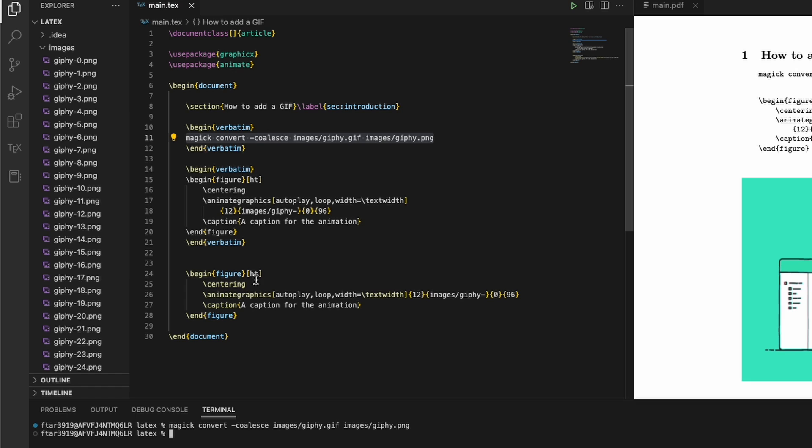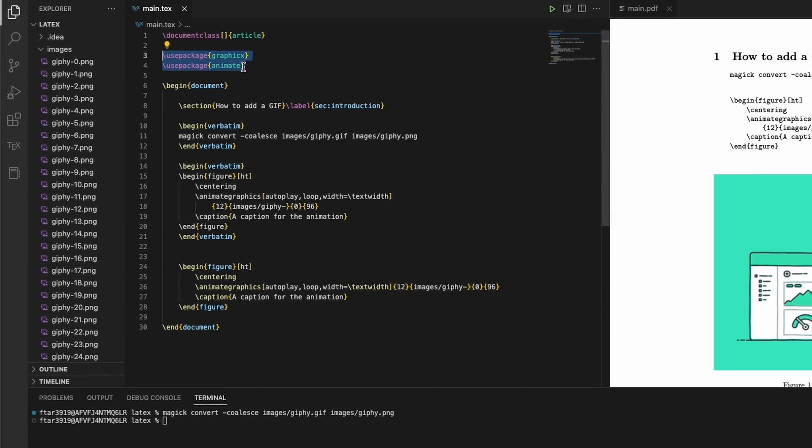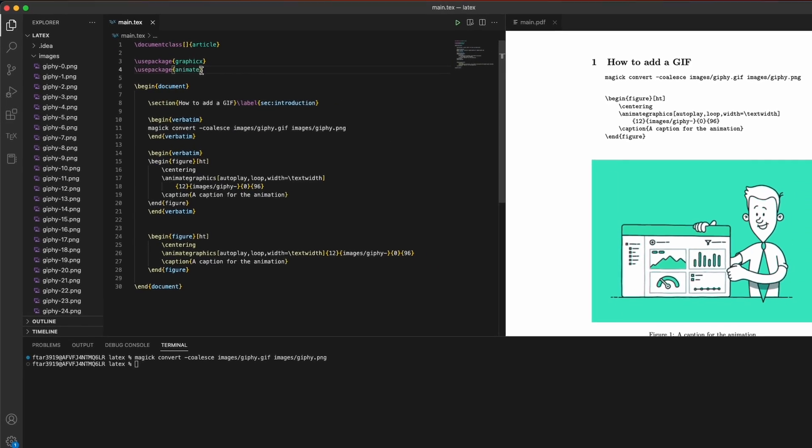So how to add this GIF, sorry, now inside our document? Well, we need to use the package graphics and we need to use the package animate. We put this in the preamble.